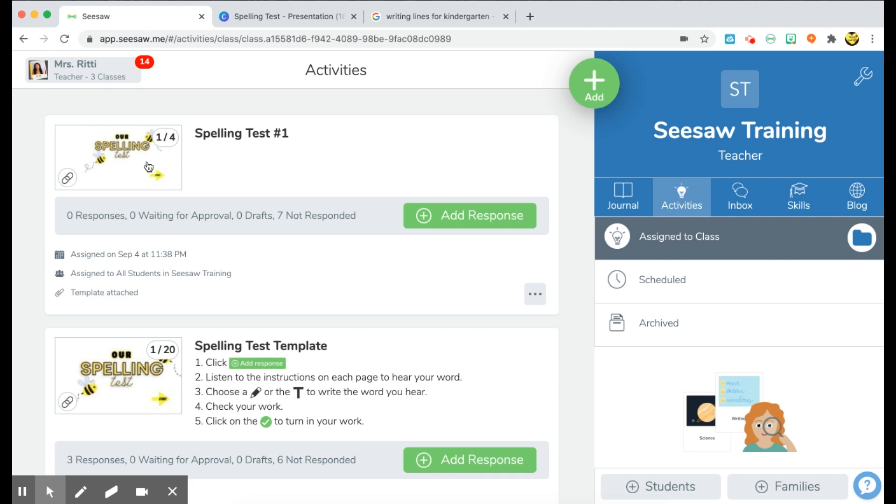But for now, I'm going to go ahead and just add the teacher link to the description box of this video. Okay, so please let me know what else you guys are interested in seeing in the comment section below. And as always, please like and subscribe to my channel, Loving Little Learners. And I hope you guys stay tuned for the next video.